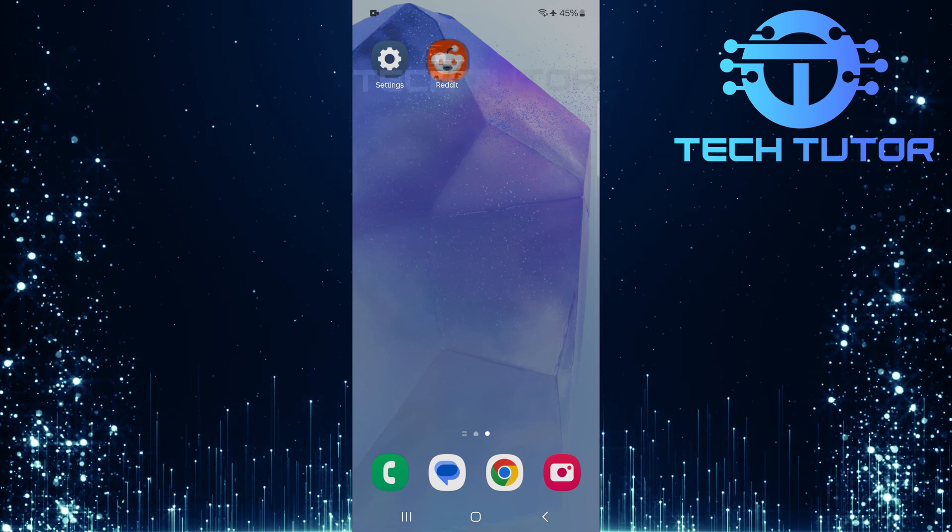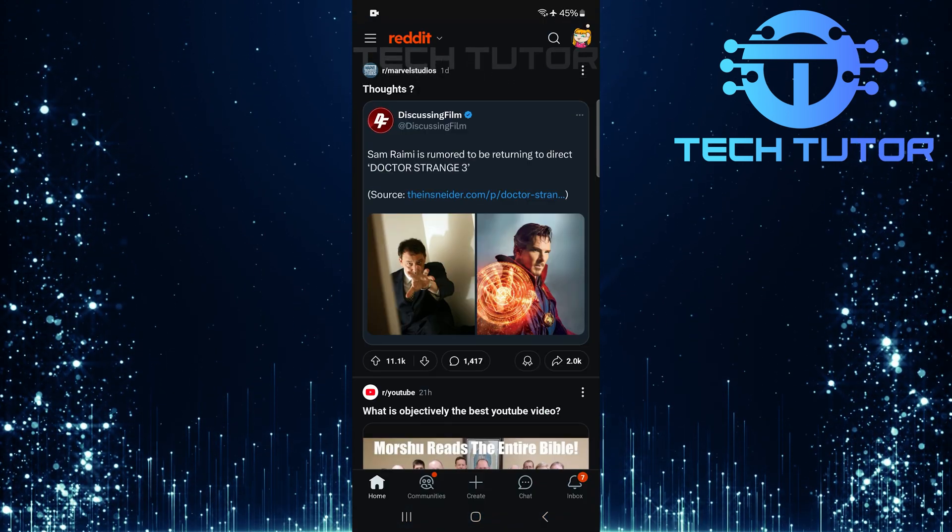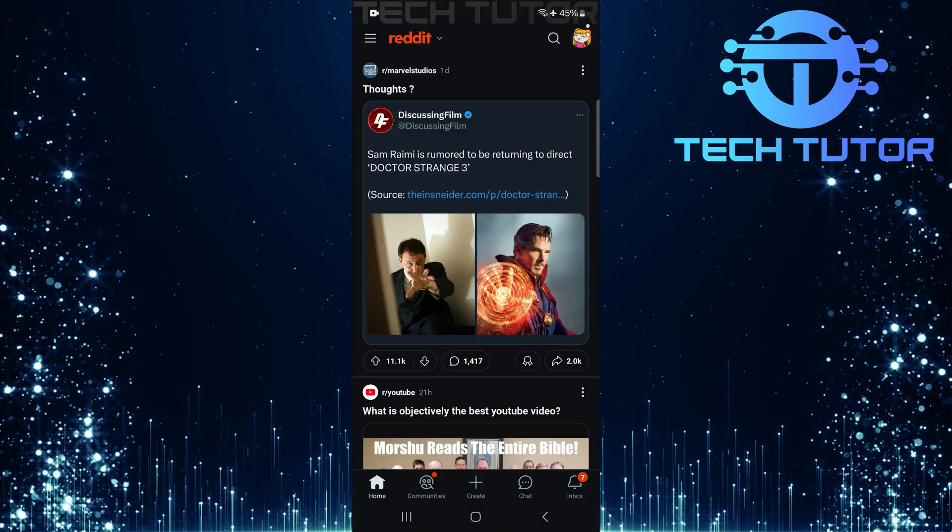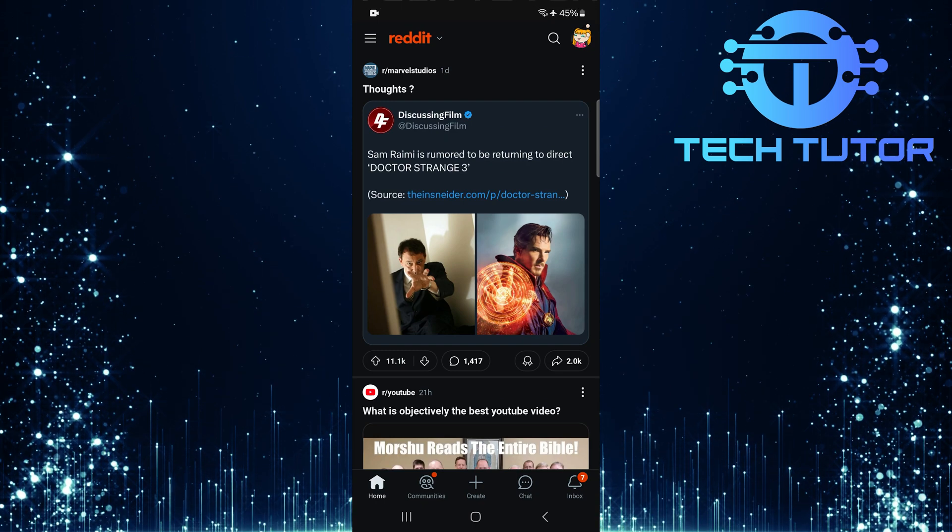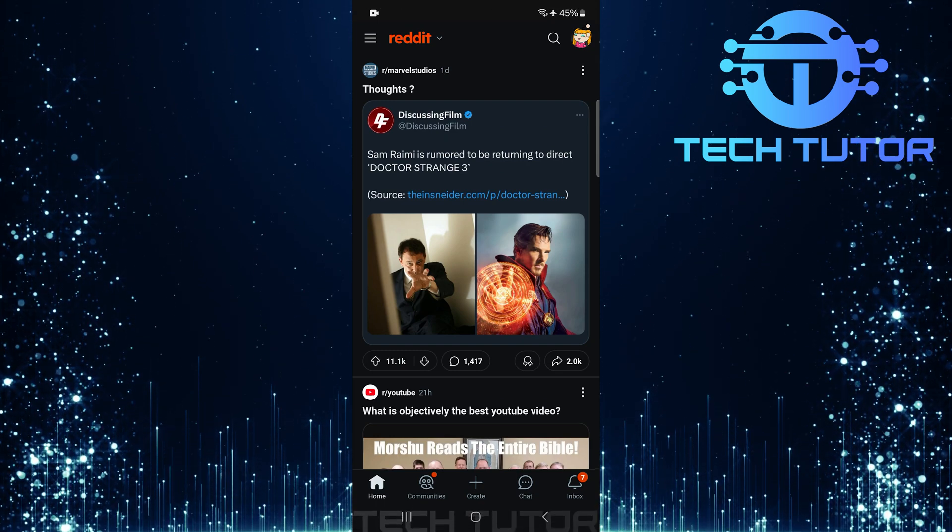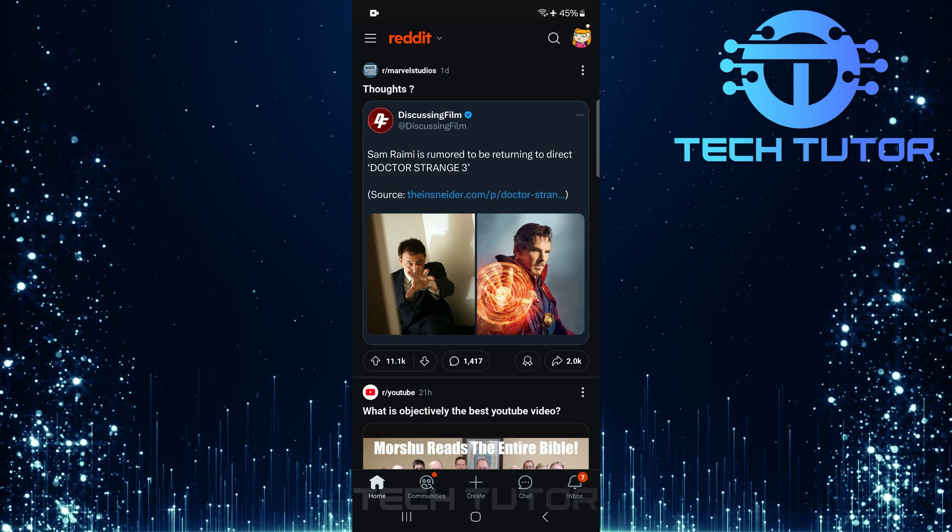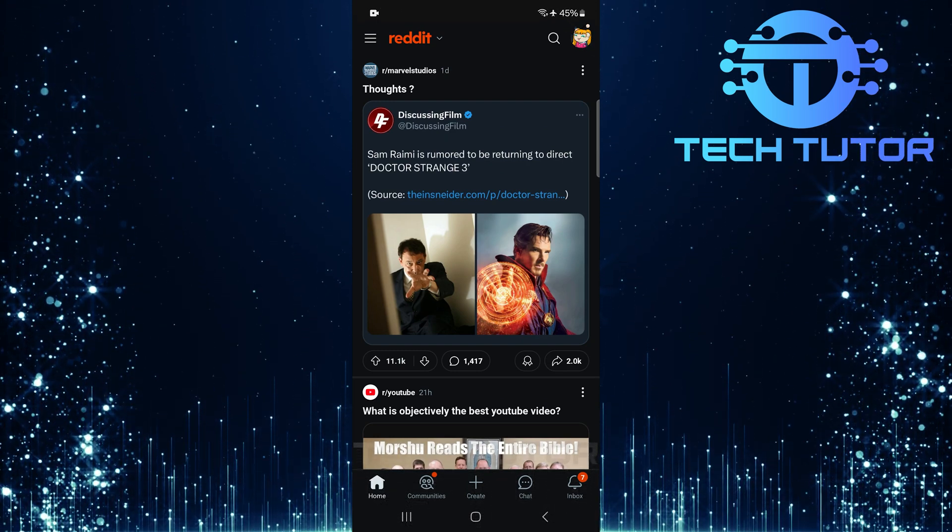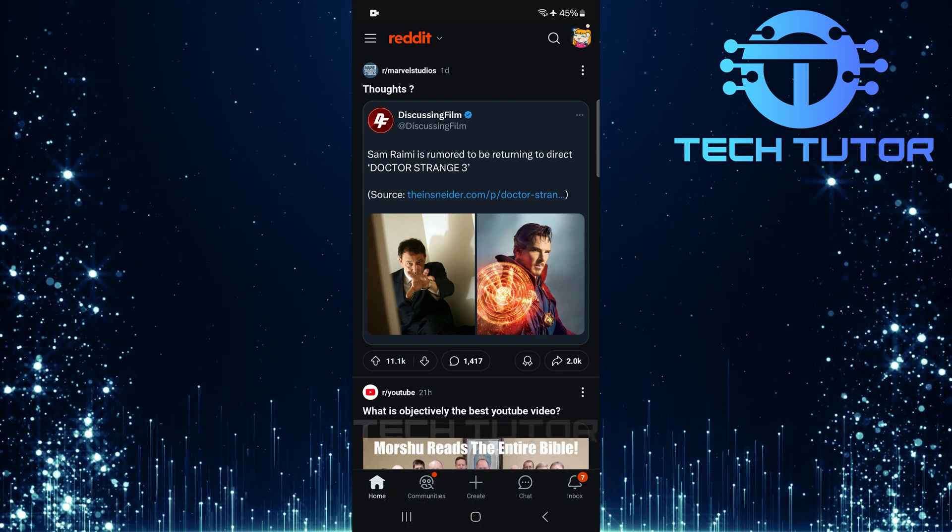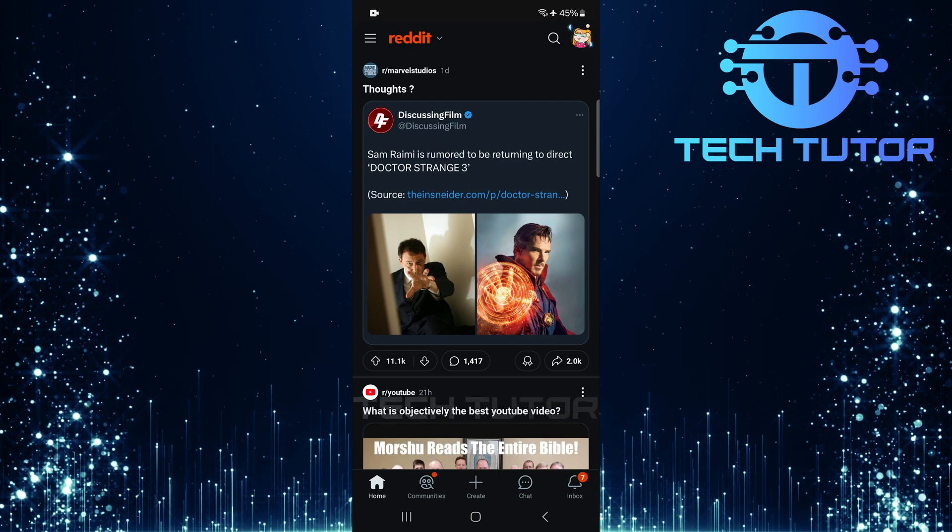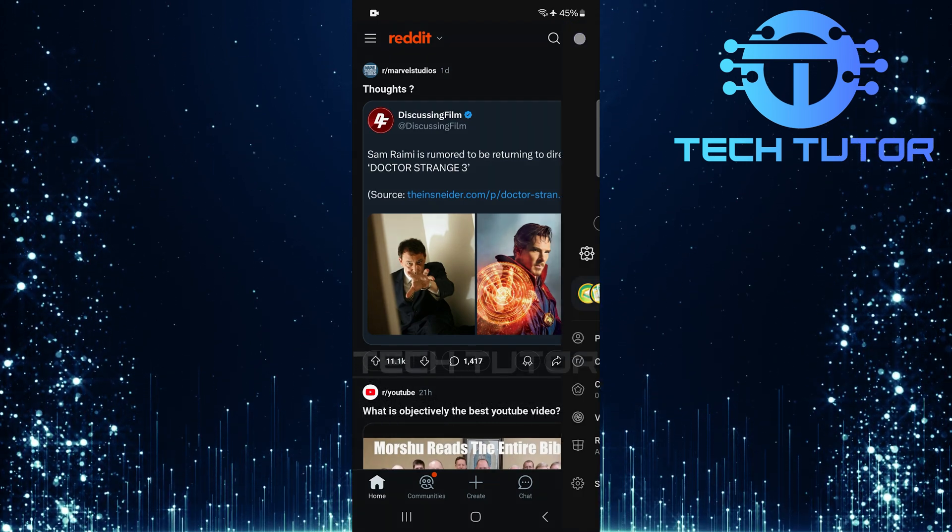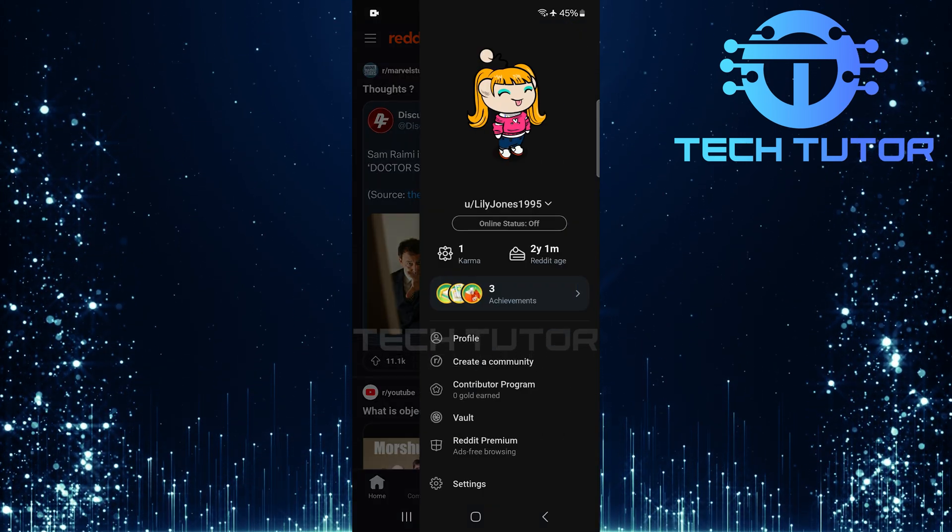To get started, open up the Reddit mobile app on your device. Make sure you're logged in so you can access all settings. Once you're in the app, look for the profile icon located at the top right corner of your screen. Tap on it to proceed.